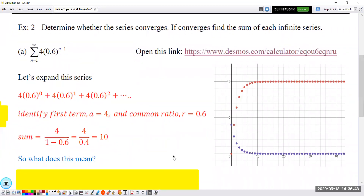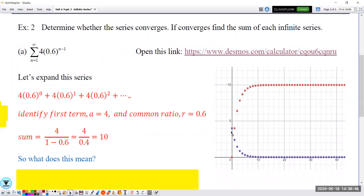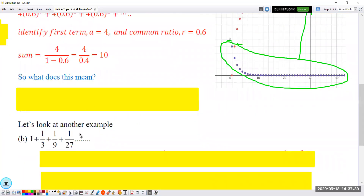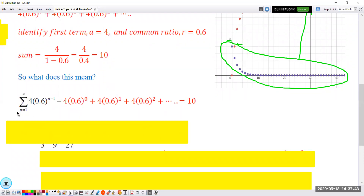What does this mean? Looking at the picture, the blue dots represent each individual term. The first blue dot is 4, and each time we multiply by 0.6 so the numbers go down and down — this is an exponential decay function with a horizontal asymptote at 0. The red dot represents the partial sum. As n approaches infinity, this partial sum will reach 10. So the summation notation 4 times (0.6)^(n minus 1), when all terms are expanded and added, equals 10.